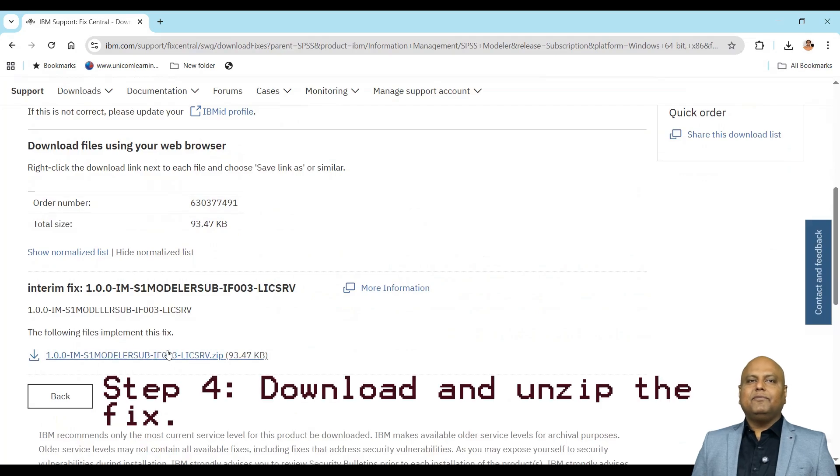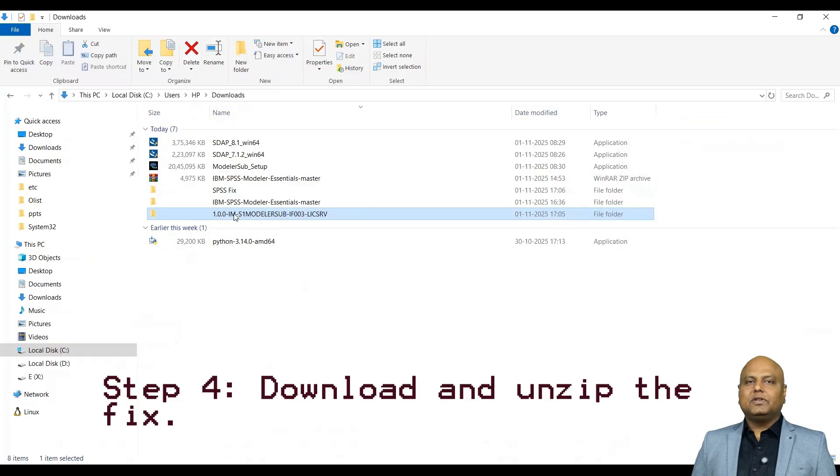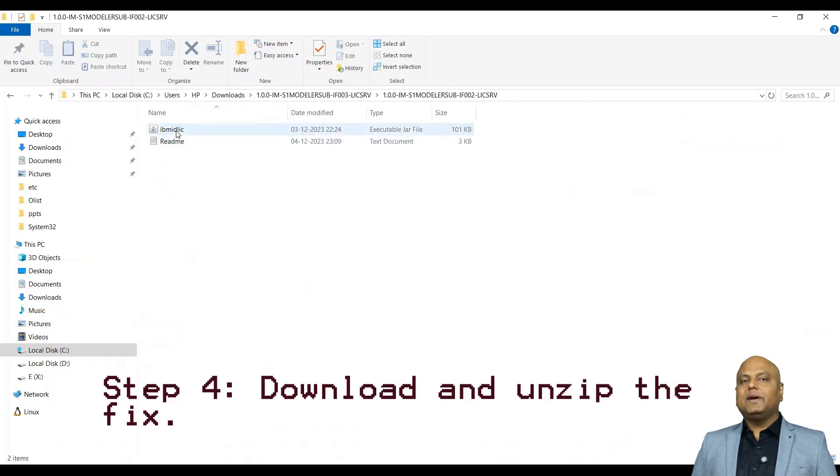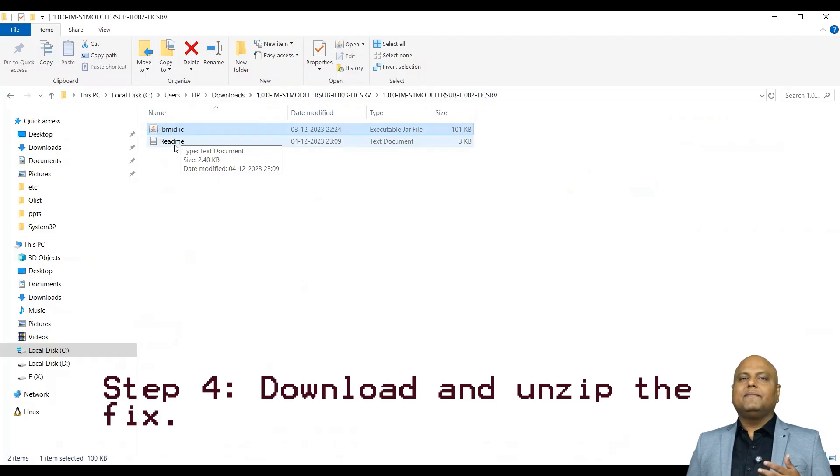Step 4: Download and unzip the fix. Inside that folder, you will find the updated ibmidlic.zar file. That's the hero of our story.